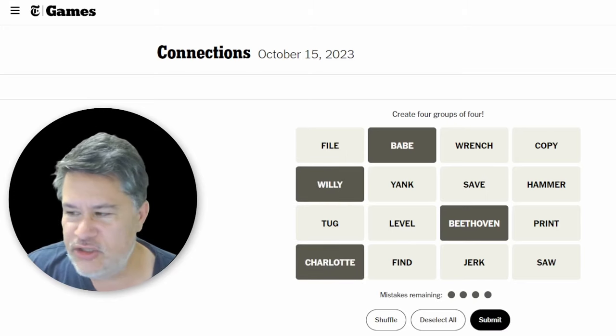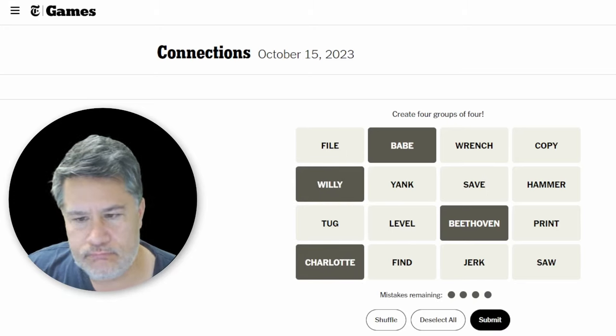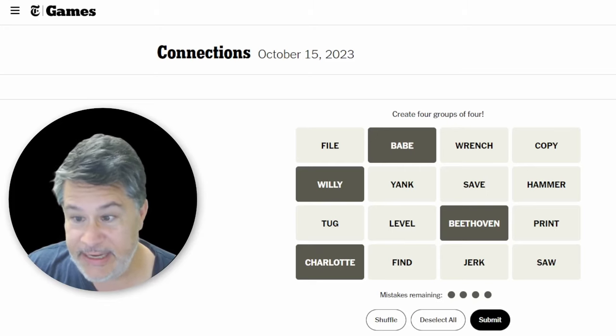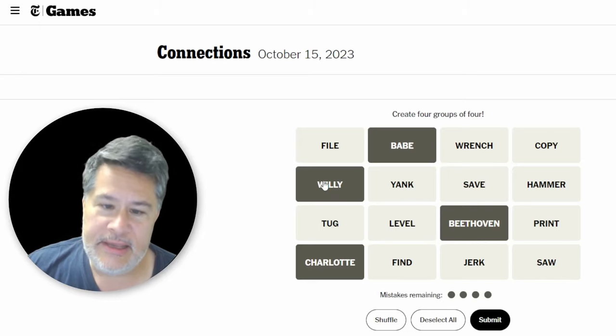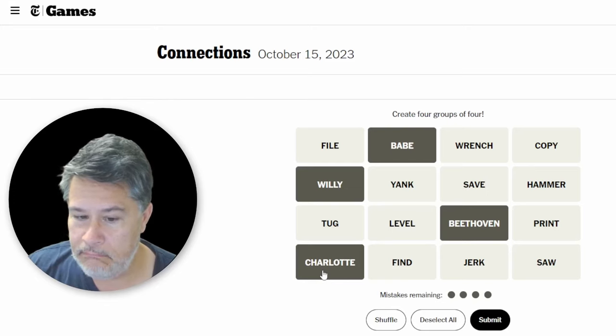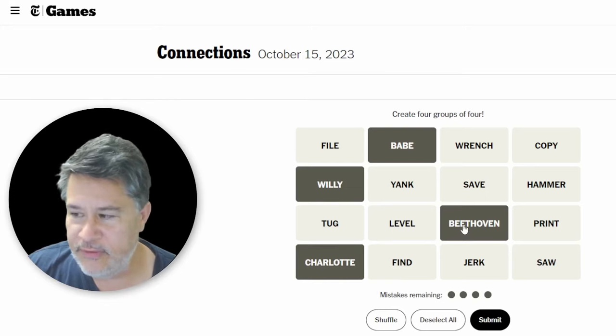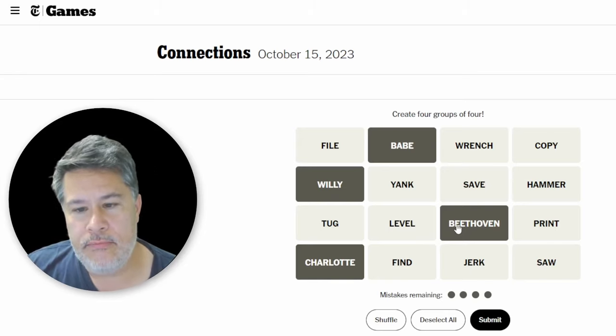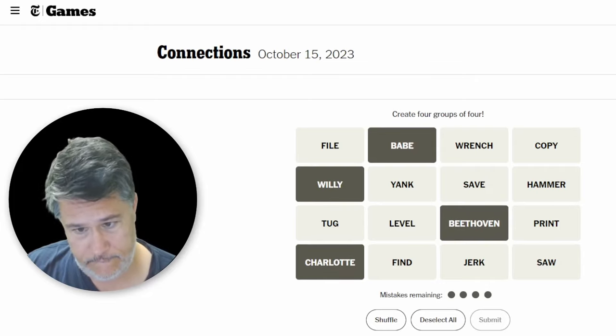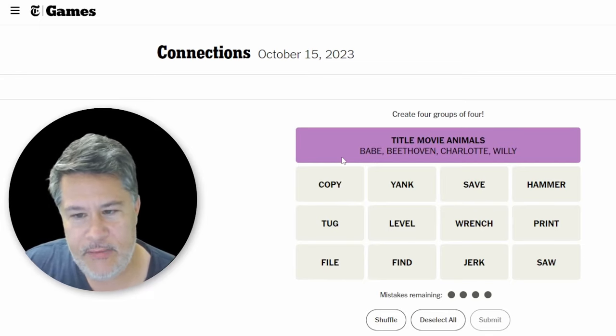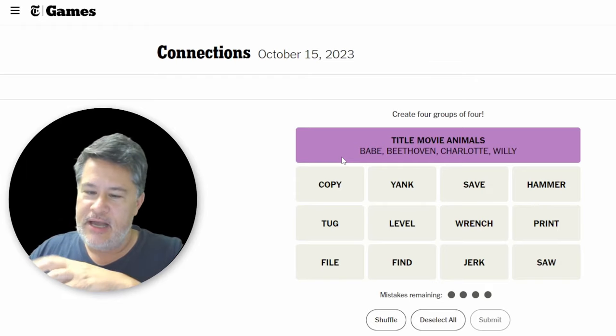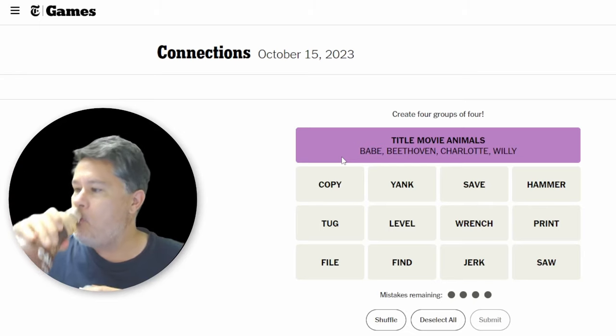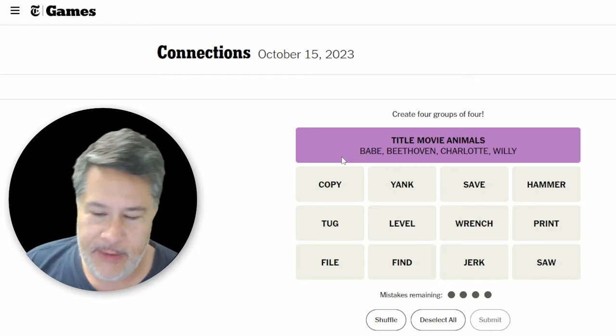But you know what? I think we could just call these movie animal characters. We could call them movie animal characters. That I actually like a lot. Movie animal characters, right? Willie, I think, would be the whale. Babe, I think, would be a pig. Charlotte would be the spider in Charlotte's Web. And Beethoven would be the St. Bernard. So... Animal movie characters. Please. Perfect. Title movie animals. We will absolutely take that. We will absolutely take that, won't we, guys? Okay. That deserves a nice swill of this delicious mocha coffee drink that I have. All right. Got the purple out of the way.